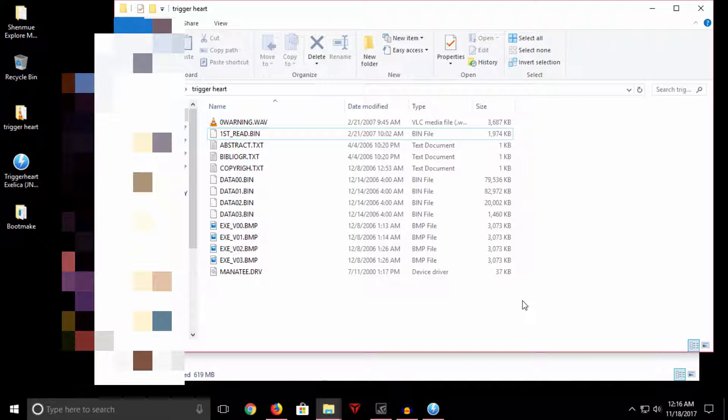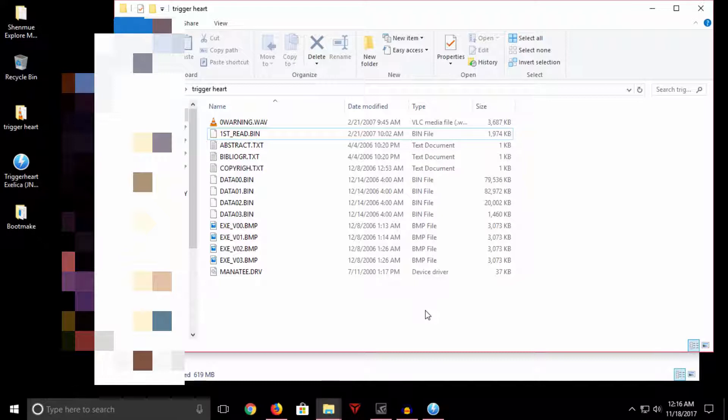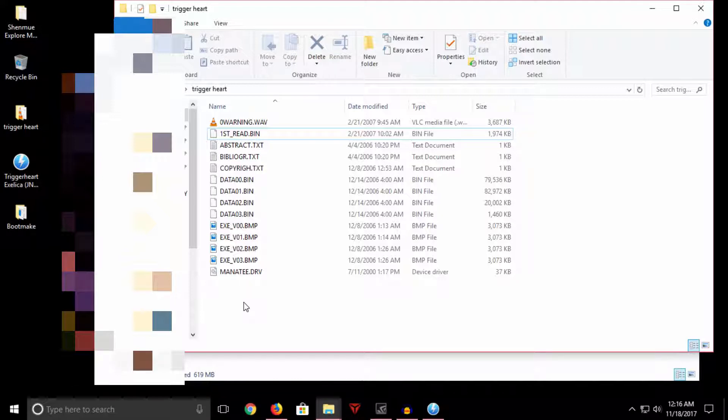We're gonna need a copy of boot make, which is an awesome front-end program that incorporates all the tools we need to build the CDI file. We're gonna need a program called binhack32 so that we can write the IP boot sector and all that and get the game to pass the Dreamcast CRC checks. So binhack32 and binhack32 ip.bin. And boot make. Like I said, I won't be linking them. However, if you just google them, you'll find them no problem.